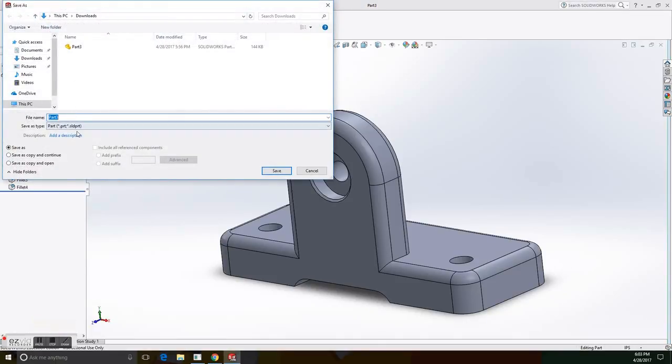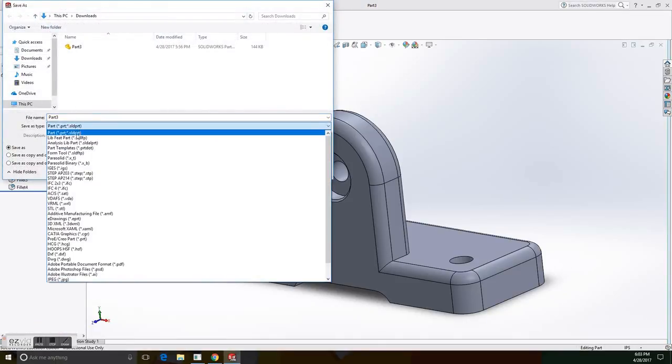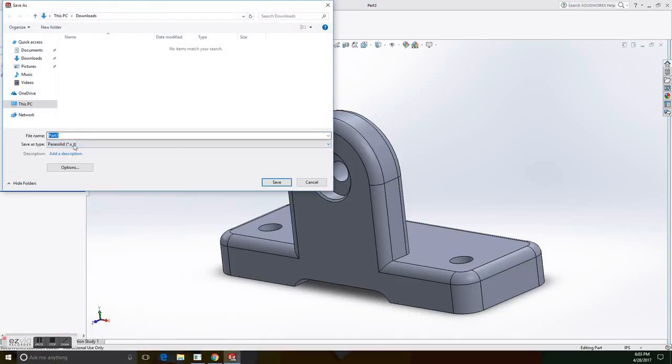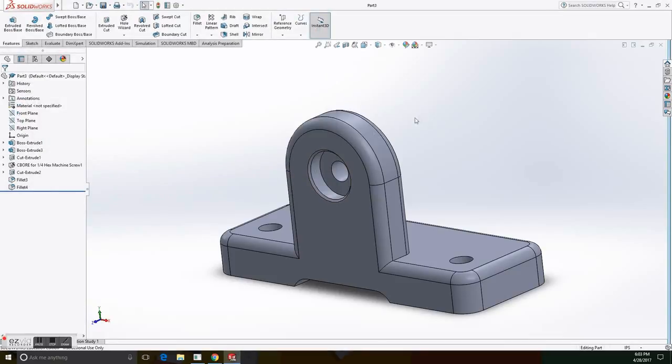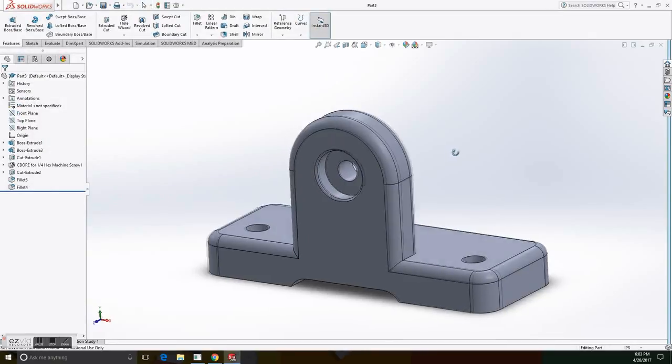The solid we're going to use for the pattern analysis. So we have to save it as a parasolid. Select parasolid. You can select any name you want. And click save.